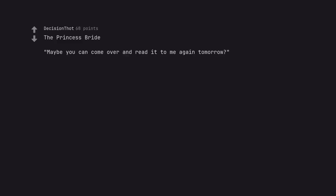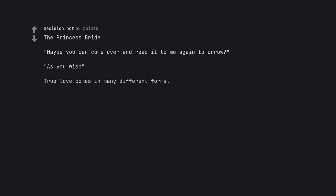The Princess Bride. Maybe you can come over and read it to me again tomorrow? As you wish. True love comes in many different forms. Peter Falk, dude, what a goat.